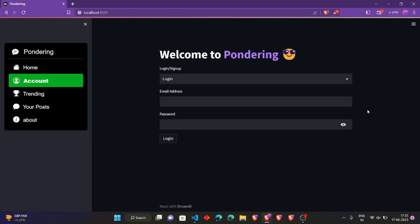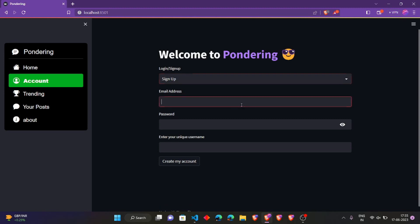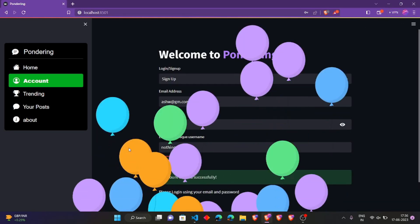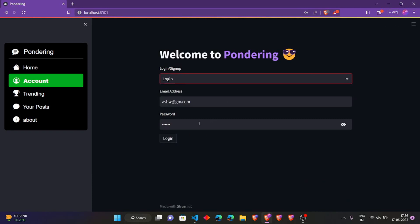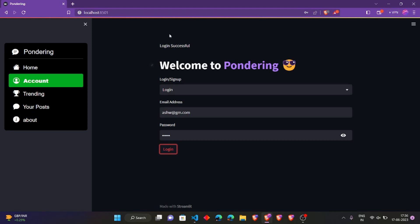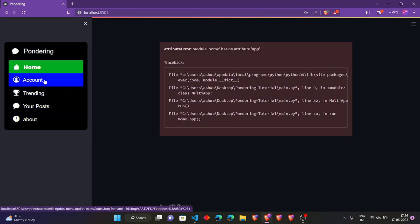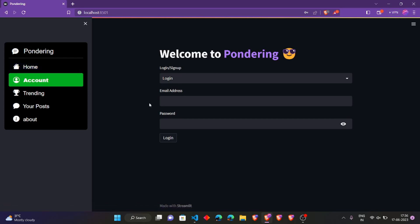So far we have added the authentication functionality to our login/signup page. Now if I create a new account, set some password, give some new username — account created successfully. And when I log in, login is successful, so I am logged in with this email ID and username. But whenever I go to the home page or any other page and come back to this account page, the state is gone — I am no longer logged in with that previous ID.